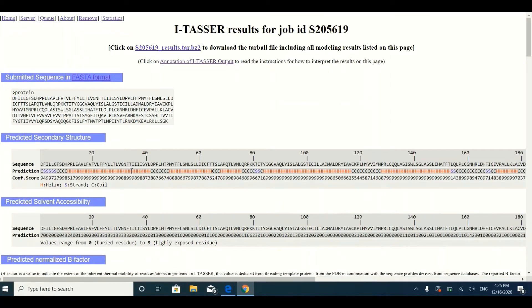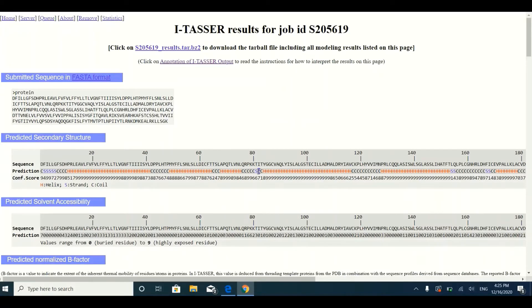Here, 'H' indicates a helix, 'C' indicates a coil, and 'S' indicates a beta strand. Below the protein sequence you can see these letters — wherever there is an H, that region will form a helix; wherever there is a C, that part will form coils; and wherever there is an S, it will form sheets. Below these alphabets you can find confidence scores for the secondary structure prediction.